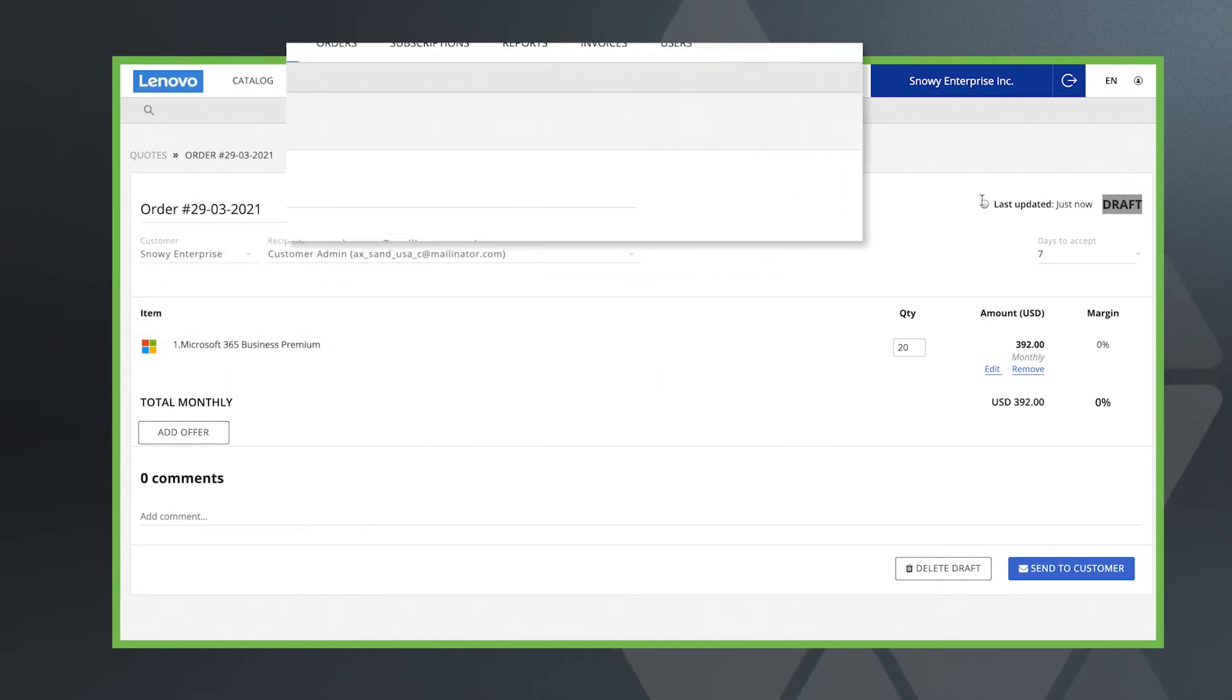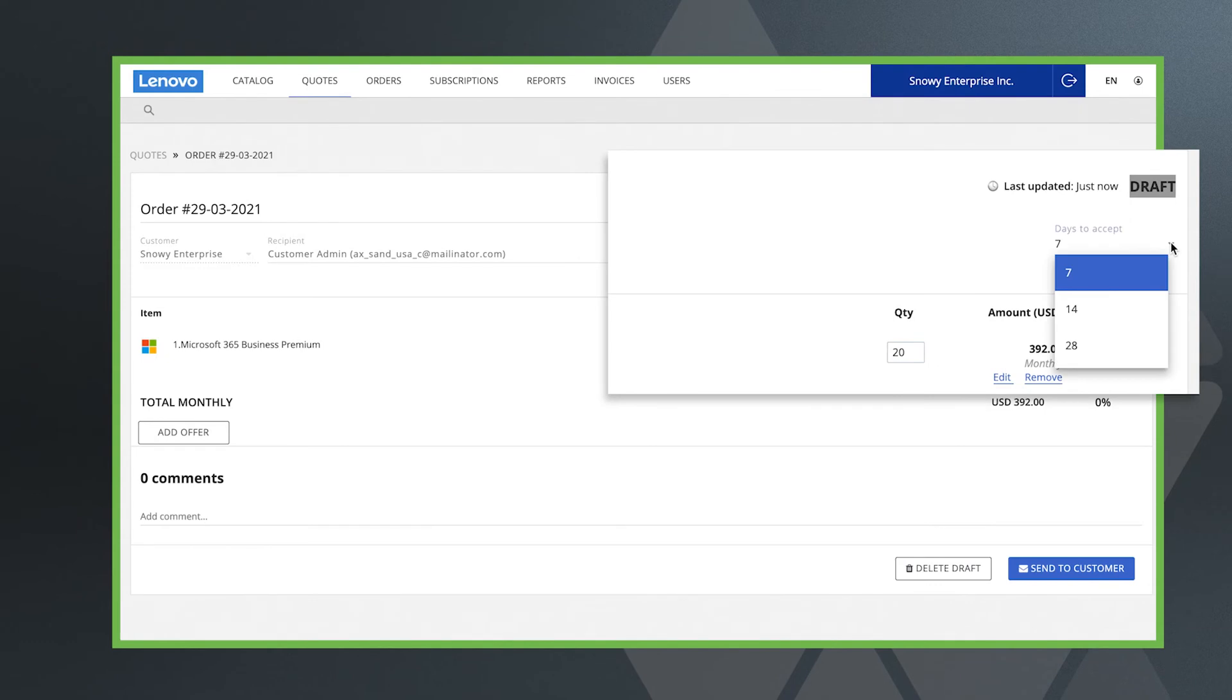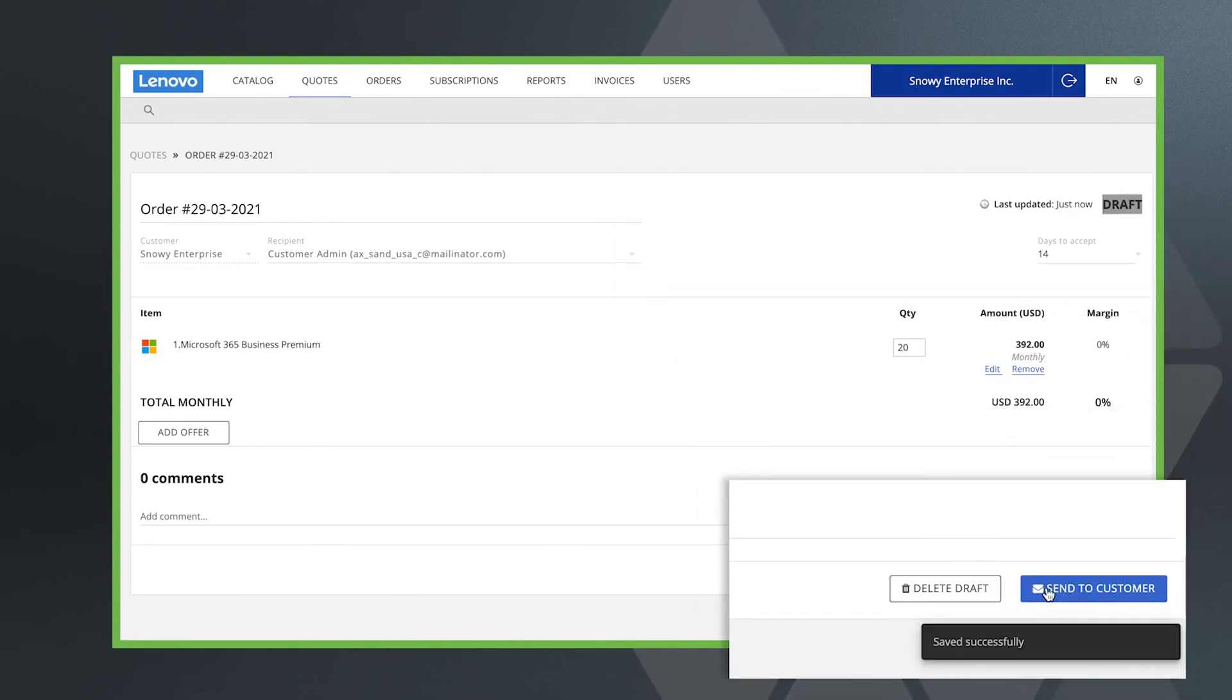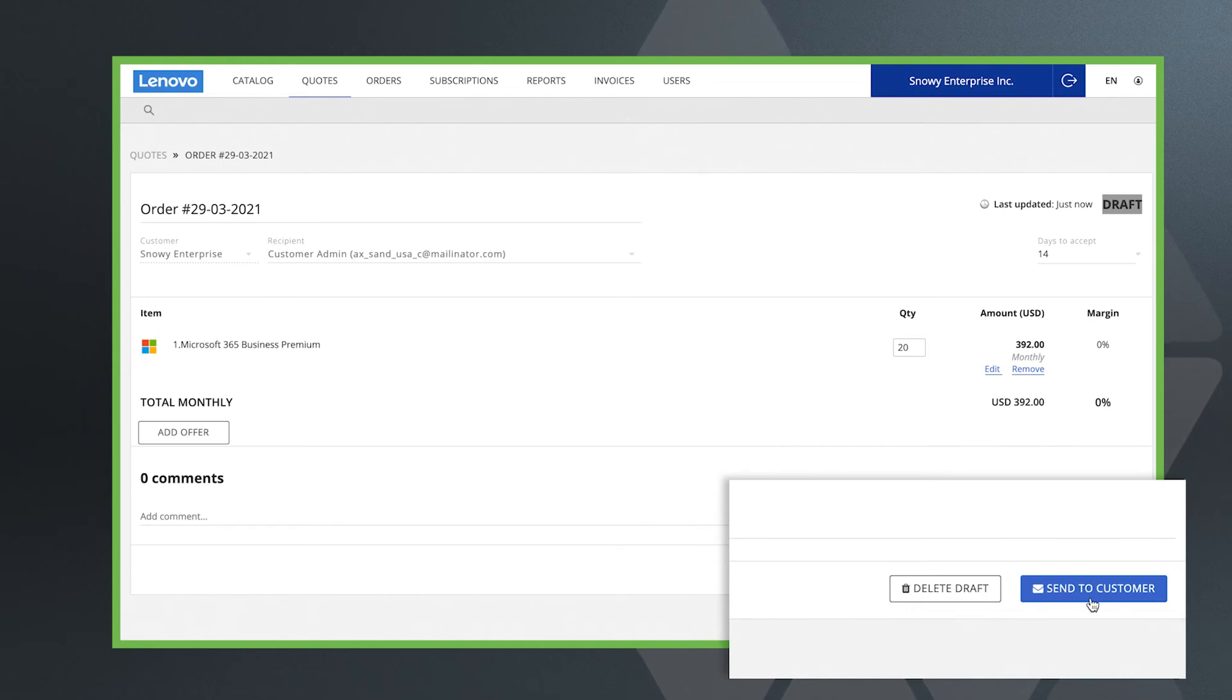The last thing to do is to choose how many days the customer has to accept the quote. Then, you're ready to click send to customer.